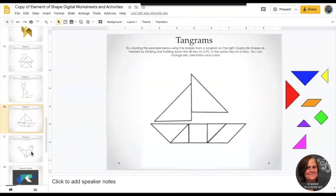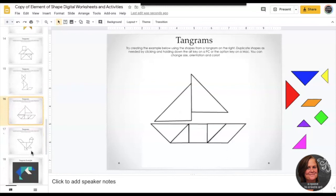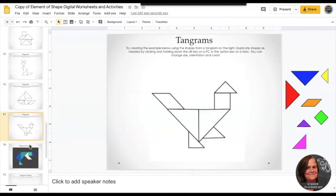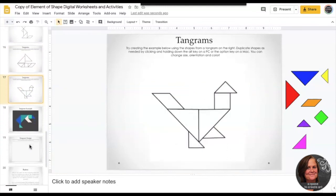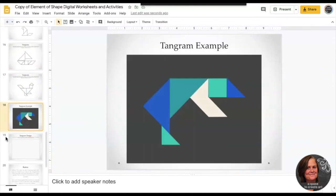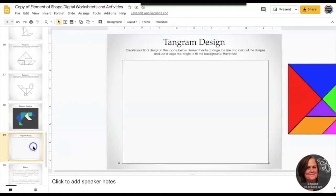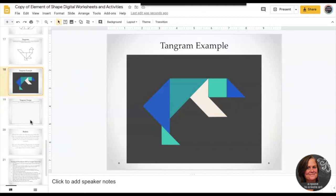Then you're going to do the house, the fox, the sailboat, and this weird-looking duck. Then you can create your own tangram. The only rule is that you can only use those shapes that we talked about at the beginning.